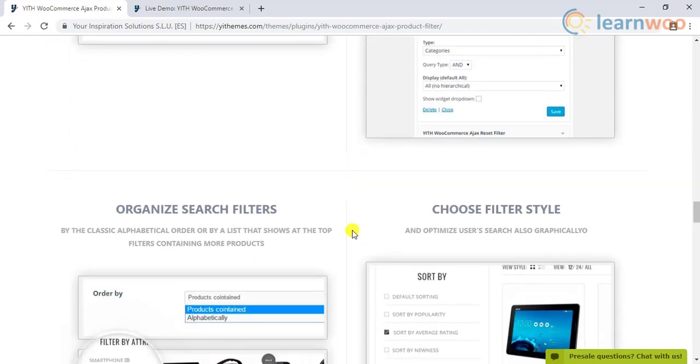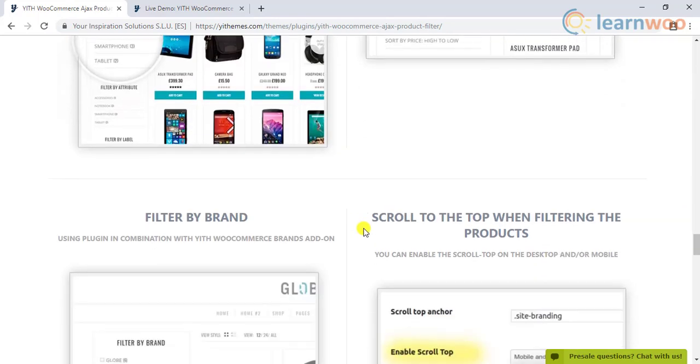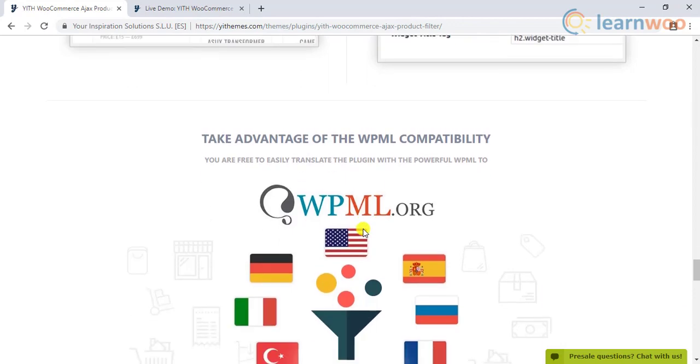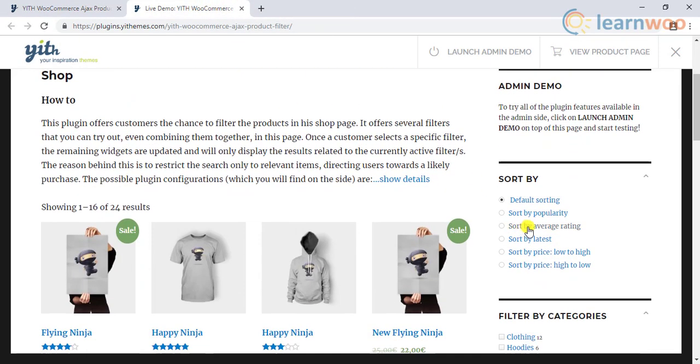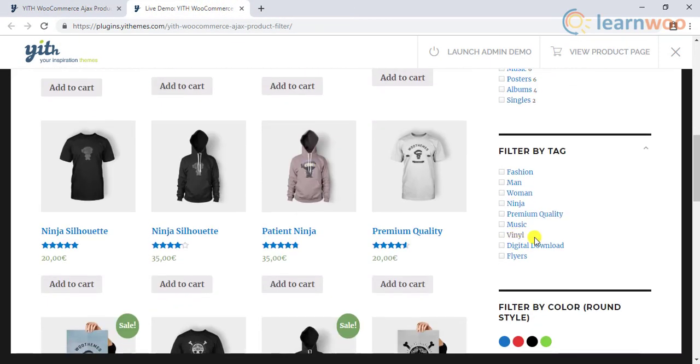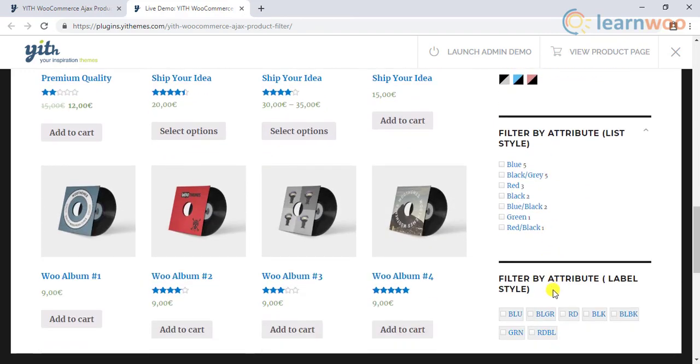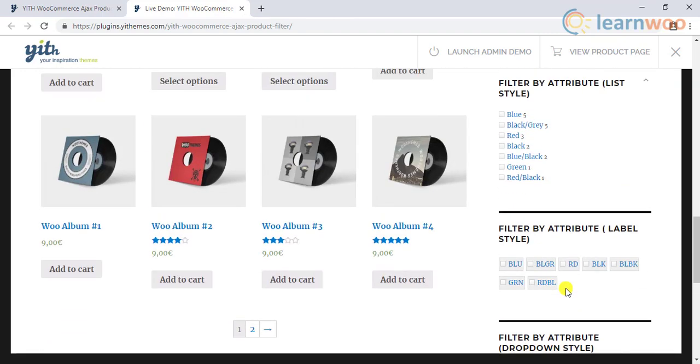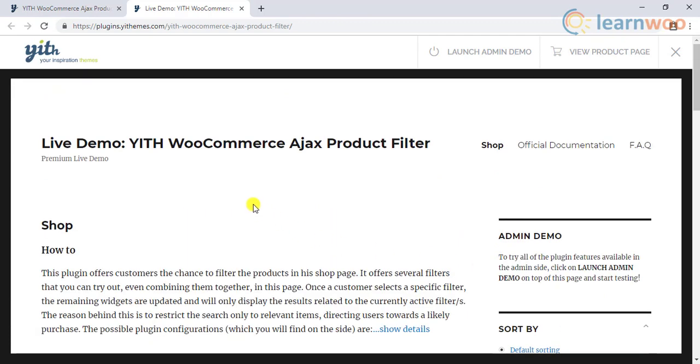This plugin is a must-have tool particularly if your product catalog is quite large. Your customers won't be confused to find what they are looking for among all the available choices. It offers multiple layout options to help you choose suitable ones that are effective on your site.